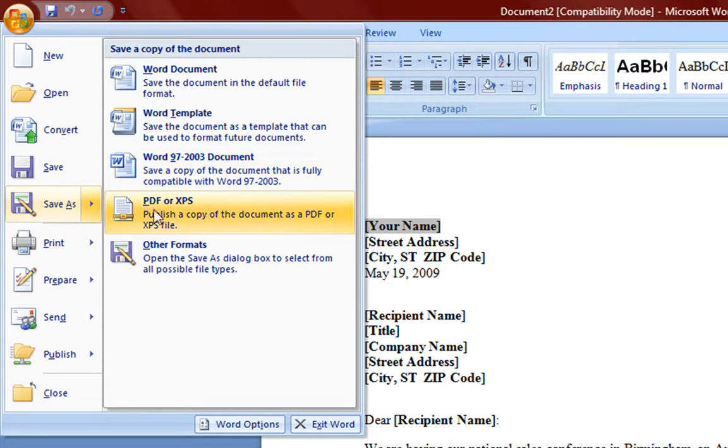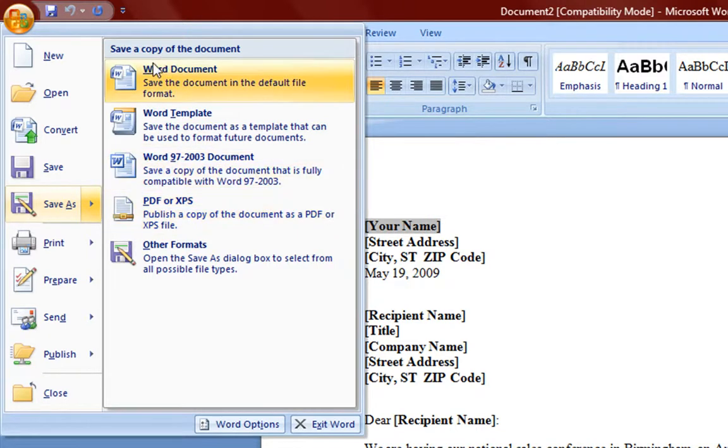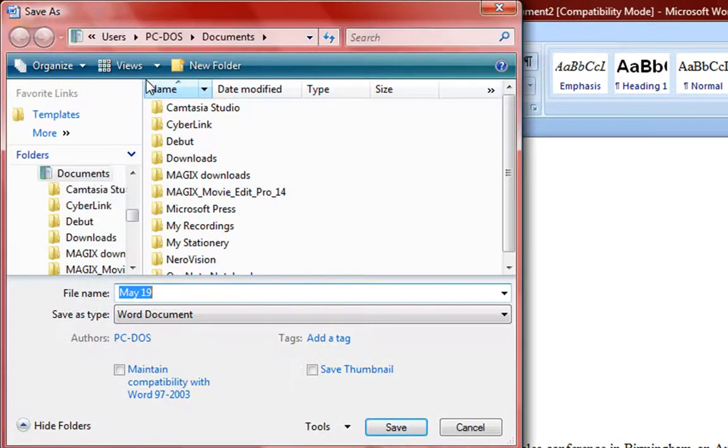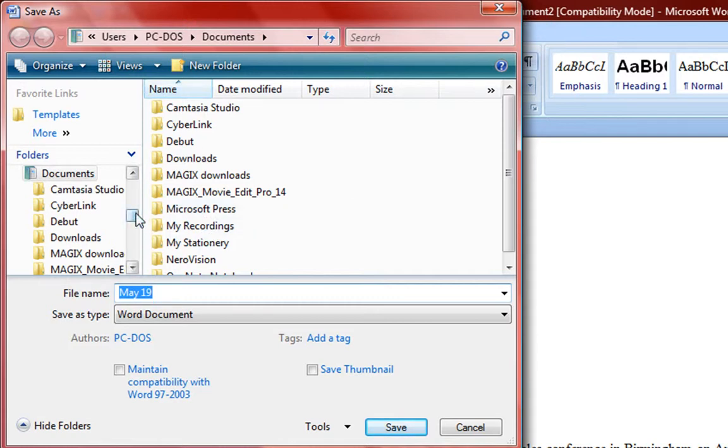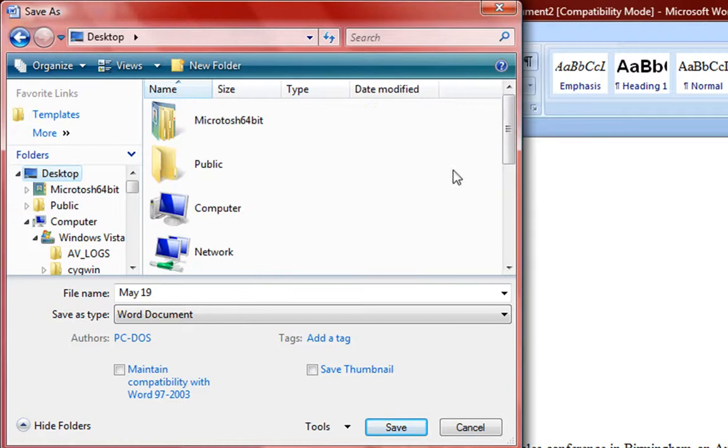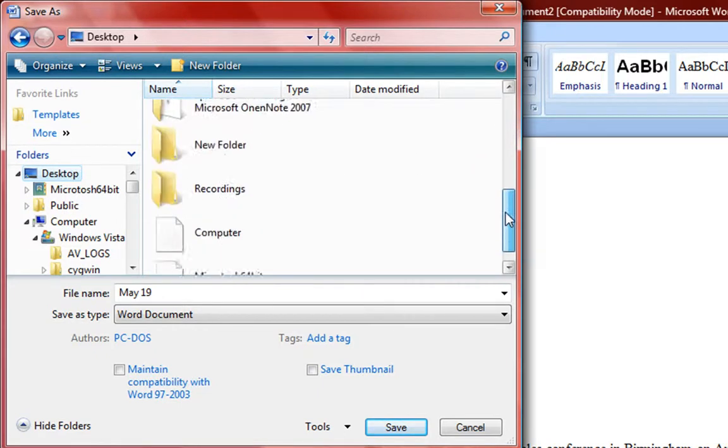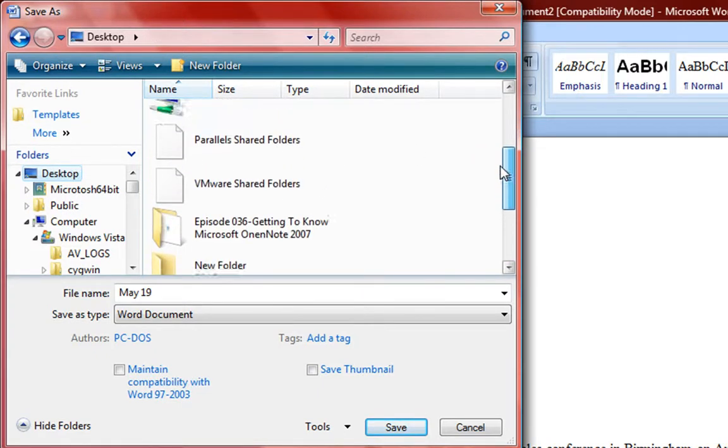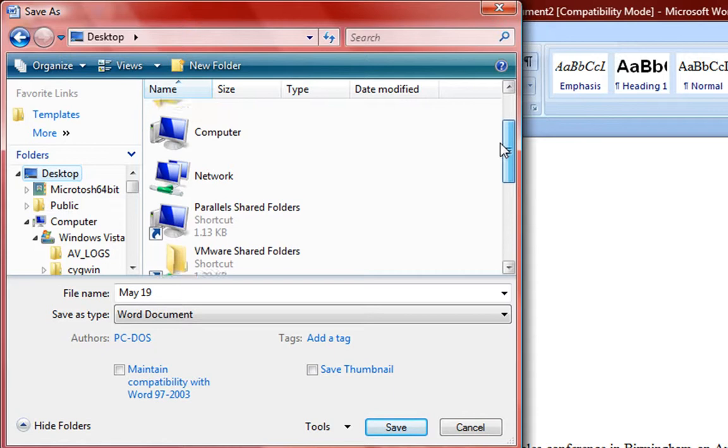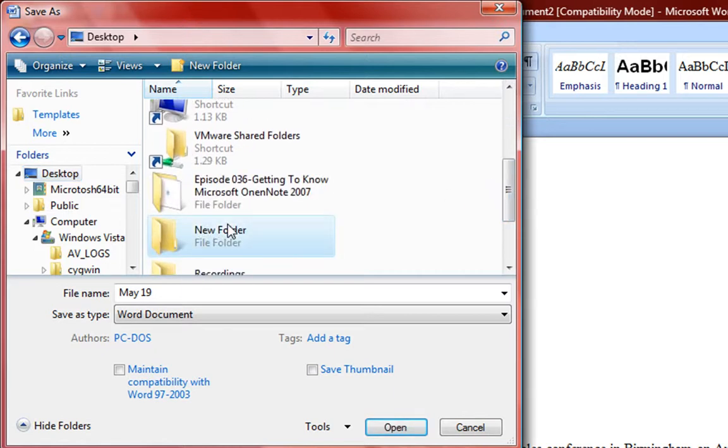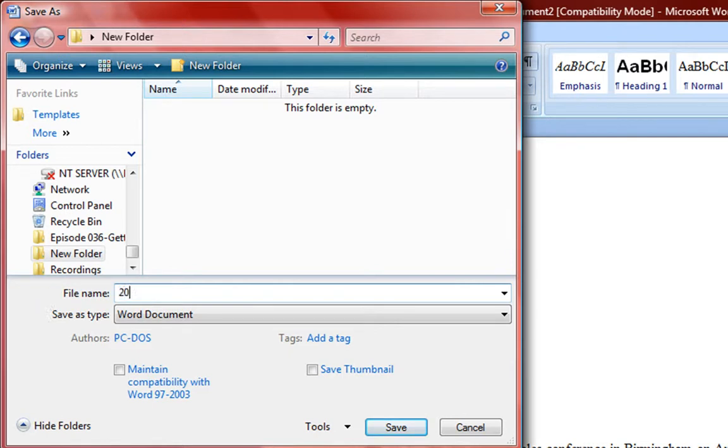You also have PDF and XPS which we will discuss in the next video. But we want to save it as a Word document. And we're going to save it as a Word document. And we're going to save it in this regular 2007 format.